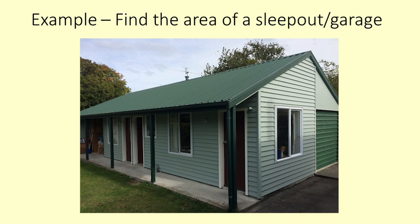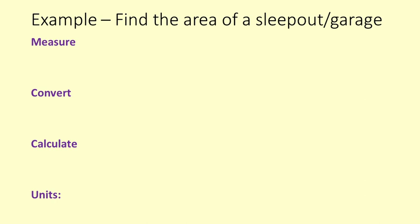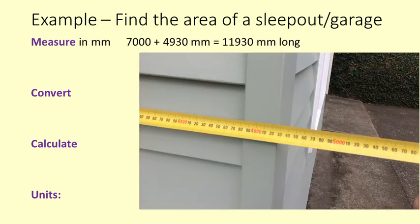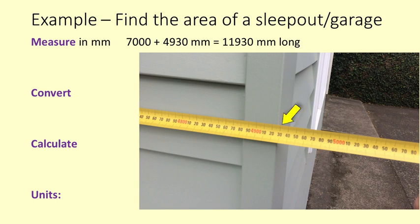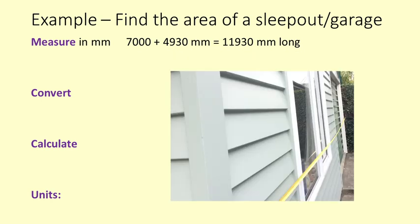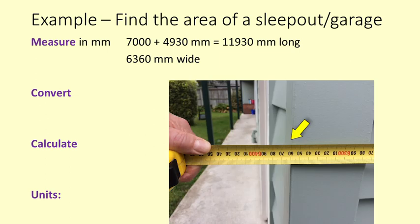Let's find the area of this small building that has a sleep out and garage. Here are the steps: Measure, Convert, Calculate, Units. My tape is too short so I measure 7 metres which is 7000mm, then 4930mm. The building is 11930mm long. And it is 6360mm wide.